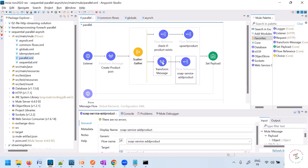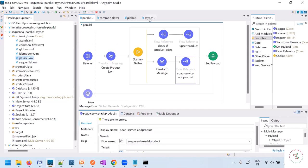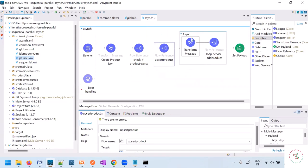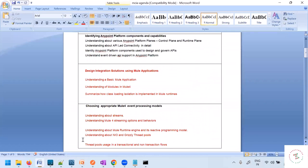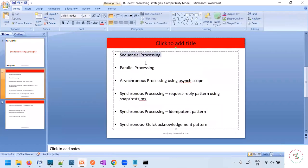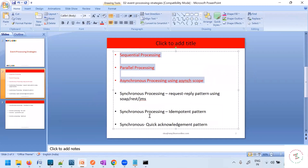Whereas with scatter-gather, if there is a problem with one of the routes, the client gets an error message and understands there is a problem. But when we are using async scope, we have to apply some reliability patterns to make sure that data is processed reliably. So we covered sequential processing, parallel processing, and async processing. There are still other processing patterns which we will discuss tomorrow.